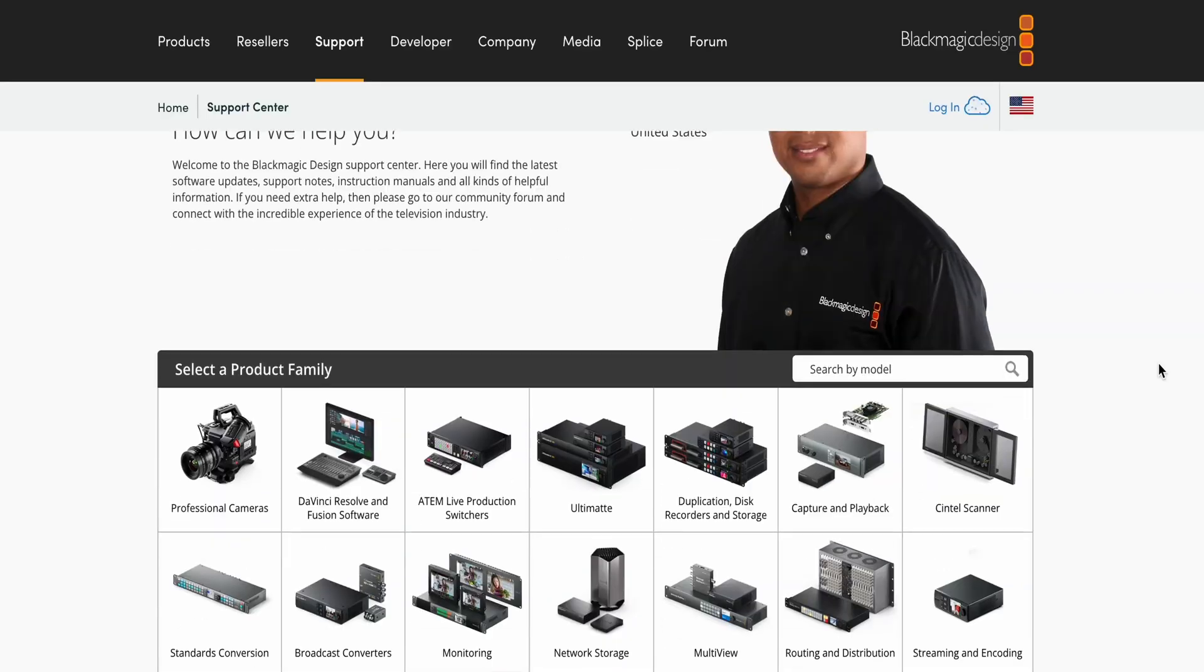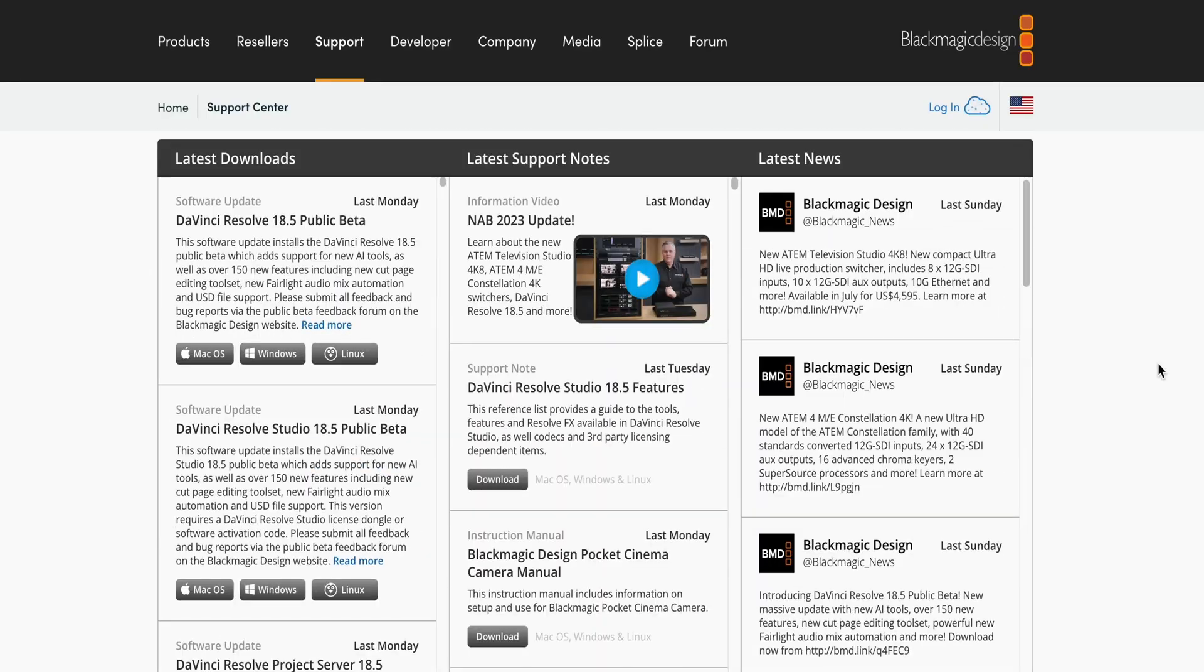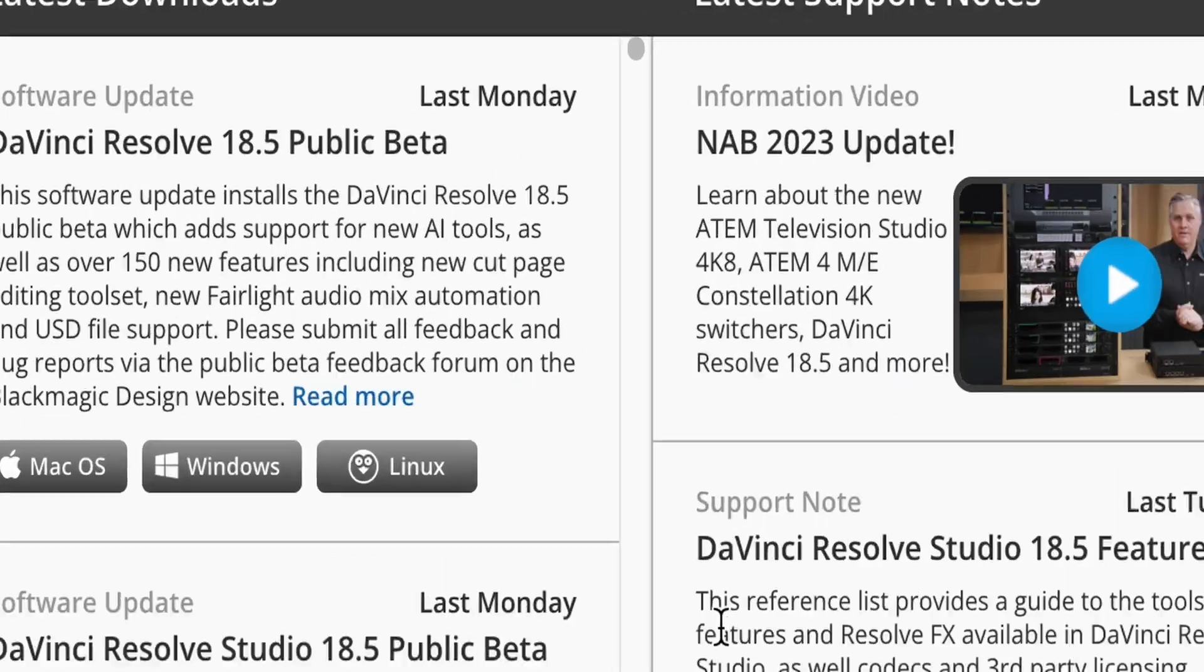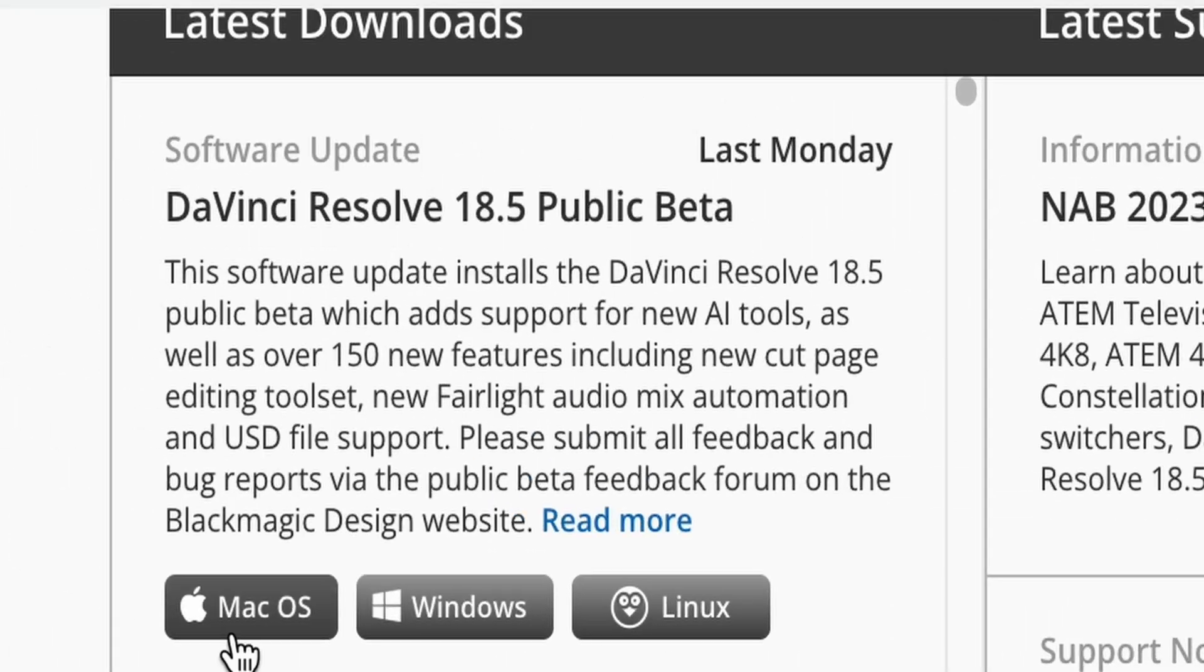In today's video, I'm going to show you the basics of DaVinci Resolve, which is an amazing and very powerful software that you can download for free right after you watch this video. So let's get right into it.